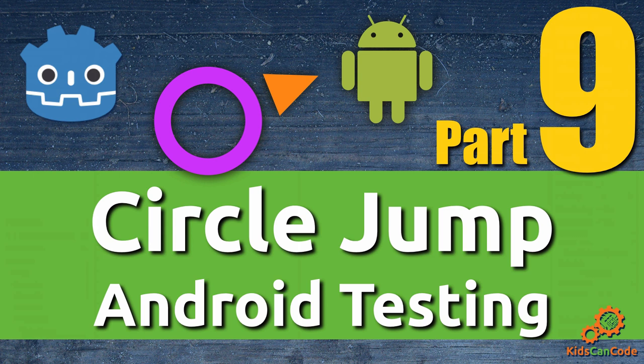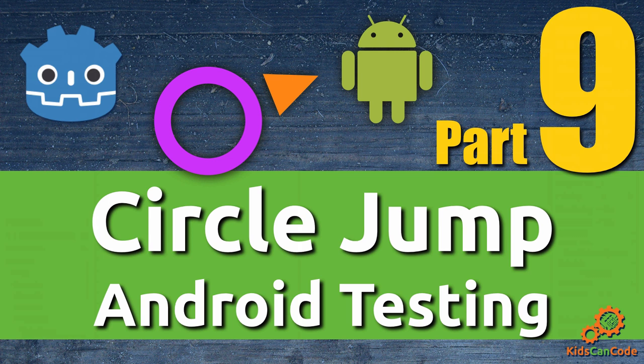Welcome back to part 9 of the CircleJump game development series. In this installment, we're going to test the game out on my phone, fix a couple of bugs, and add a little bit more visual flair.